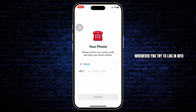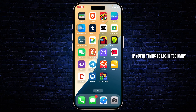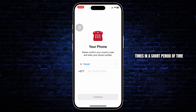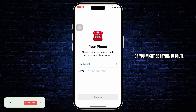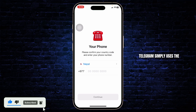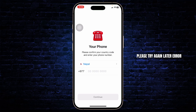If you're facing this error whenever you try to log in to your Telegram account, the reason behind it is Telegram has a security mechanism which blocks your attempts if you're trying to log in too many times in a short period of time. They think the account might be getting hacked or you might be trying to brute force into the account, so Telegram simply uses this security mechanism and automatically blocks your attempts. That's the reason for the 'too many attempts, please try again later' error.